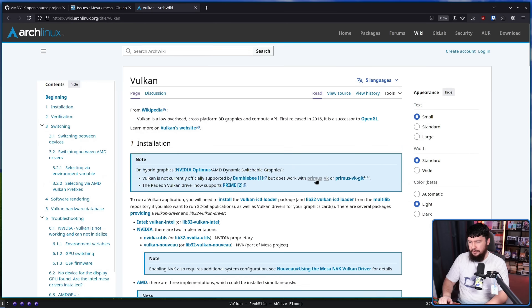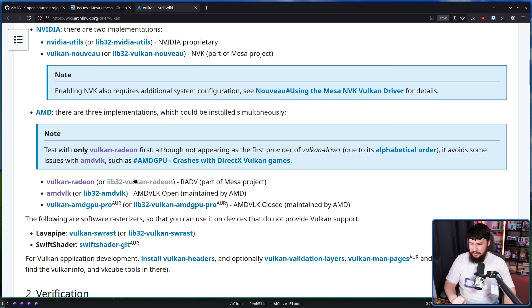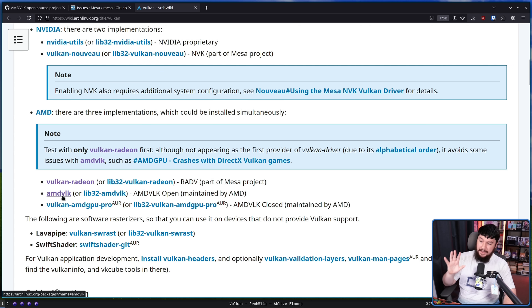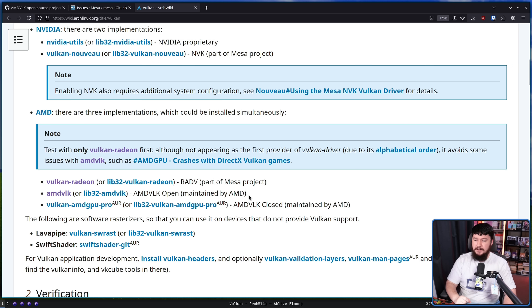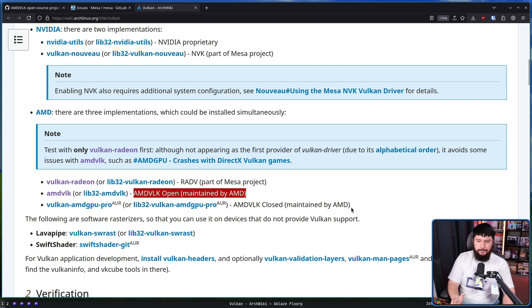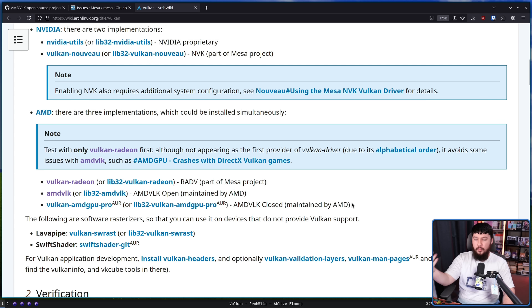Take, for example, Arch Linux. On the Vulkan page under the AMD section, you have Vulkan-Radeon — this is the RADV driver. AMD VLK is the second option. This is the open source version maintained by AMD. Then you have Vulkan AMD GPU Pro, which is the proprietary version of AMD VLK. If you were using the AMD proprietary drivers — which nowadays there's not really much reason to, since we do have OpenCL support in the open source space — that is the one you'd be using.